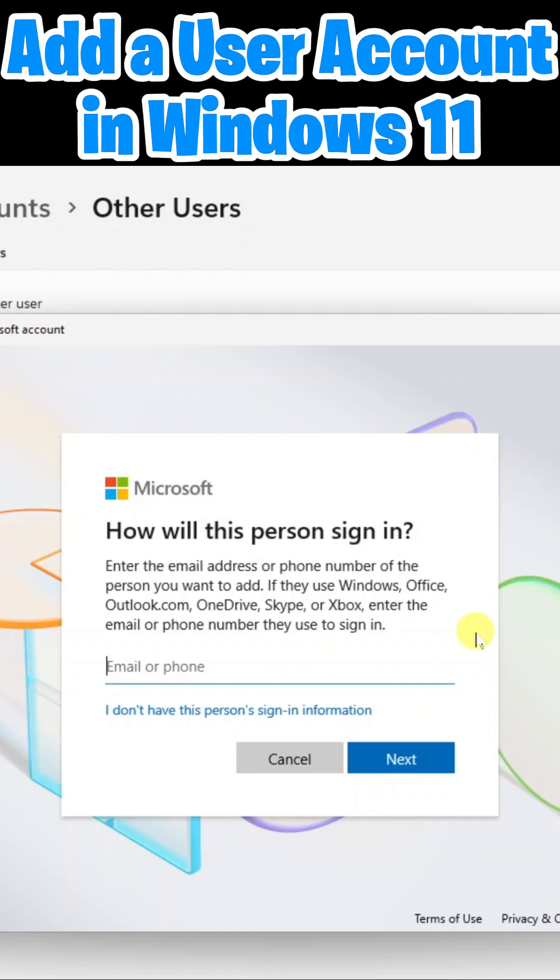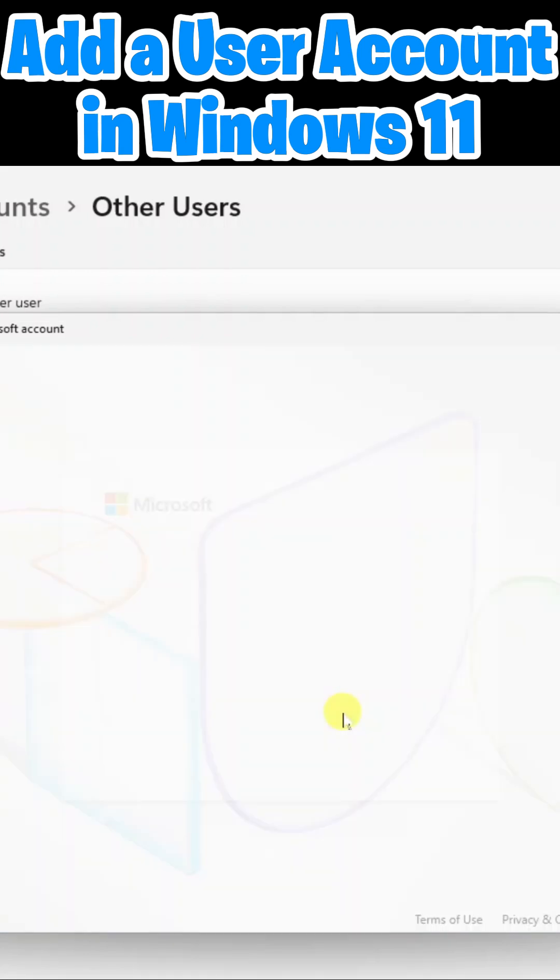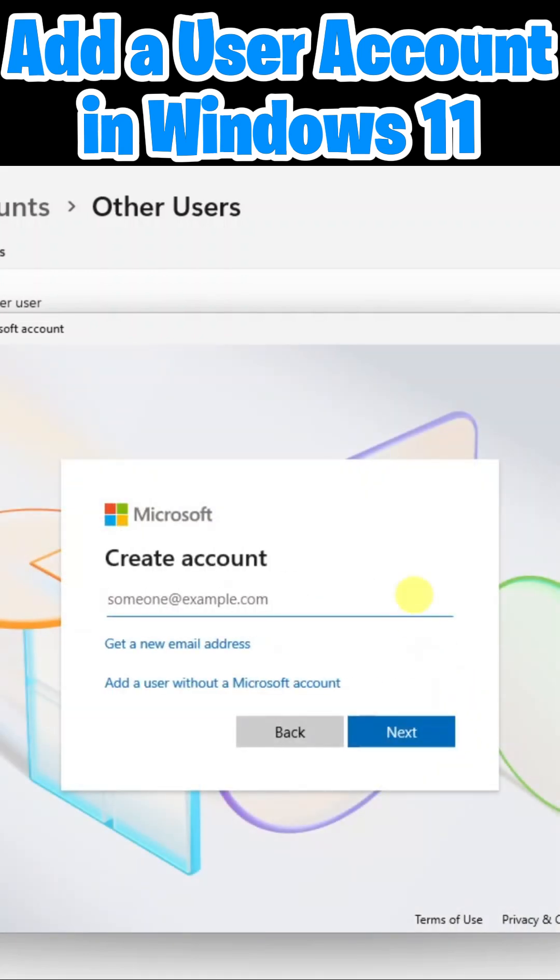However, this assumes that they already have a Microsoft account such as Microsoft 365 or an Xbox account. If they don't already have a Microsoft account, you can click on I don't have this person's sign in information. Here, they're giving you an opportunity to actually create a Microsoft account. If you'd like to, you can go ahead and do that. It costs nothing.